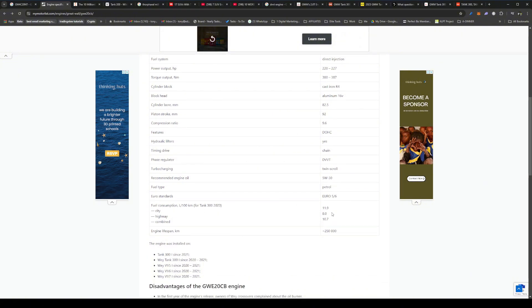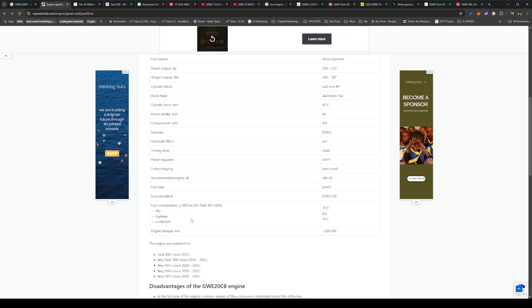It has a twin scroll turbocharger, and that's all of that. And this is the fuel consumption that they quote here. Yeah, I think depending on what cars it's fitted for years is for the tank. Highway driving, eight liters per hundred, I doubt you can get that. Combined 10.7, it's a little bit optimistic, and city I think it's a little bit heavier than that.